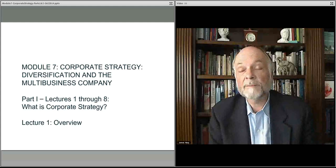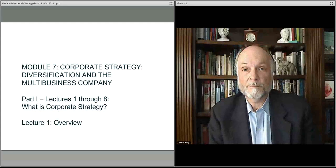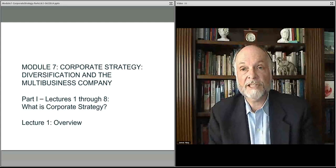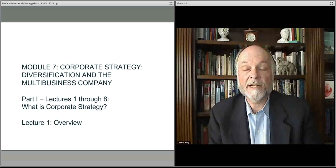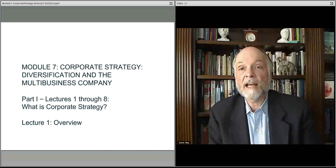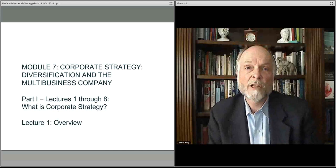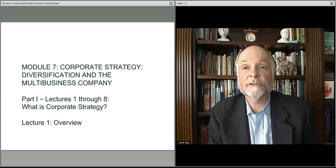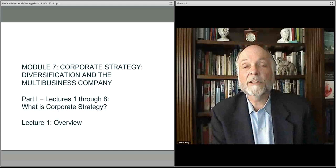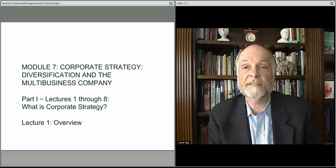We'll start with an overview of this challenge. As mentioned, corporate strategy is distinct from business strategy. Business strategy is where we look at things like the five forces model, strategic groups, or whatever framework applies to where a particular business is competing and how it competes.